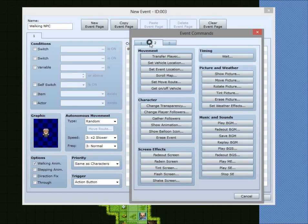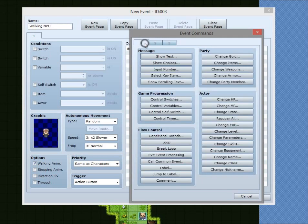Here you have all the event commands and they're all pretty much self-explanatory. You just have to fiddle around with them yourself to decide how to use them.